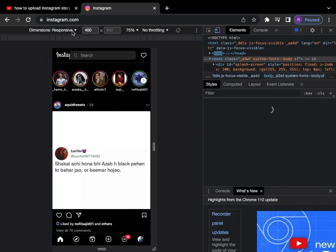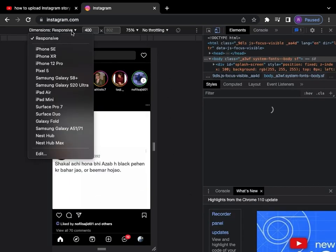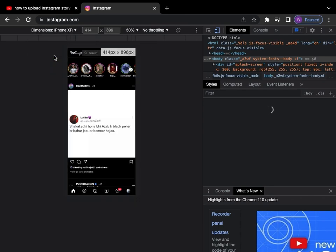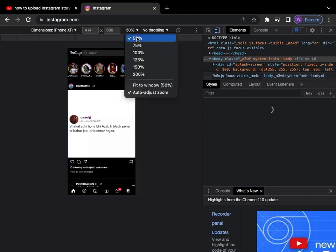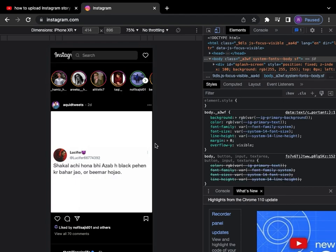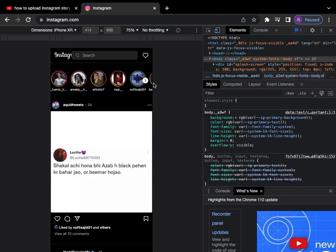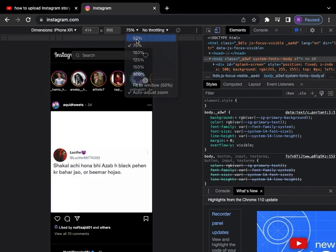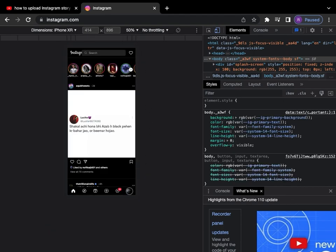Once you're done, make sure you follow the settings that I have. Over at Dimensions, make sure it's iPhone XR, and then zoom in by adding this to 75% or 50%, whichever is comfortable.